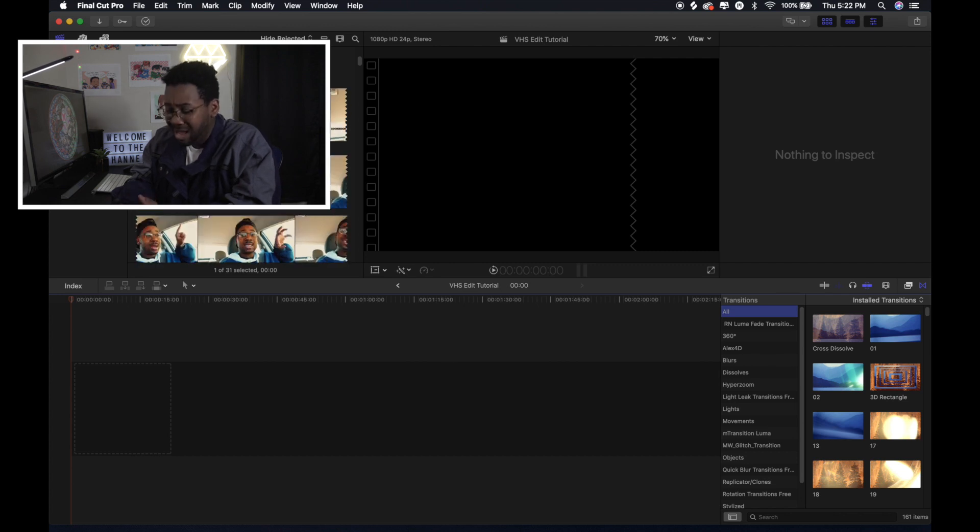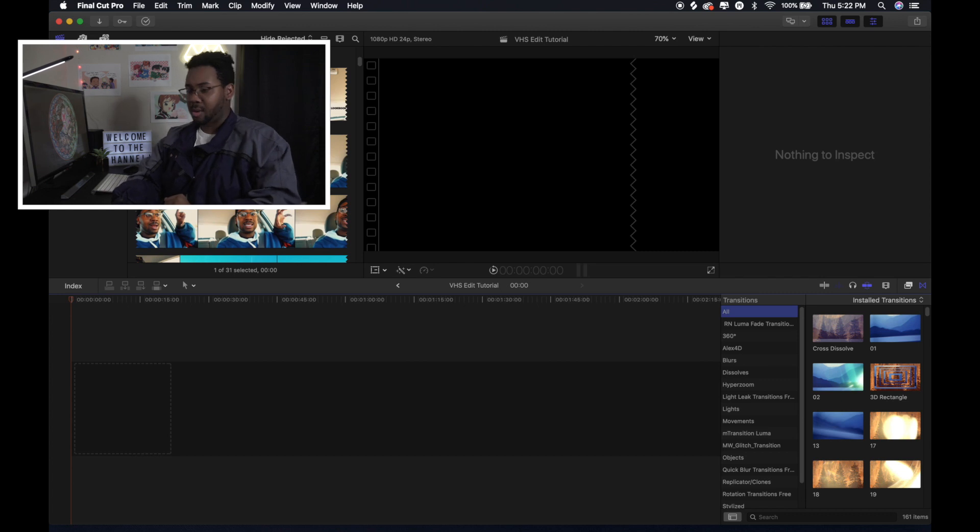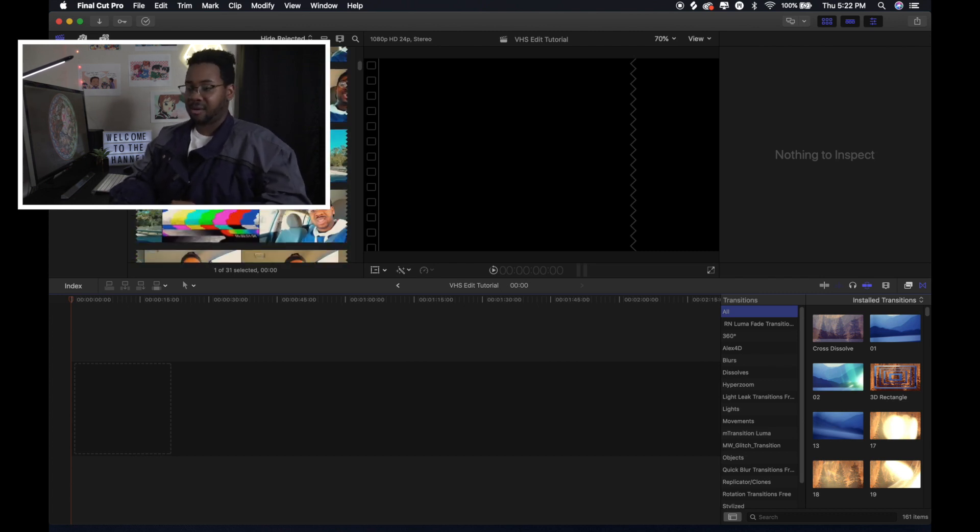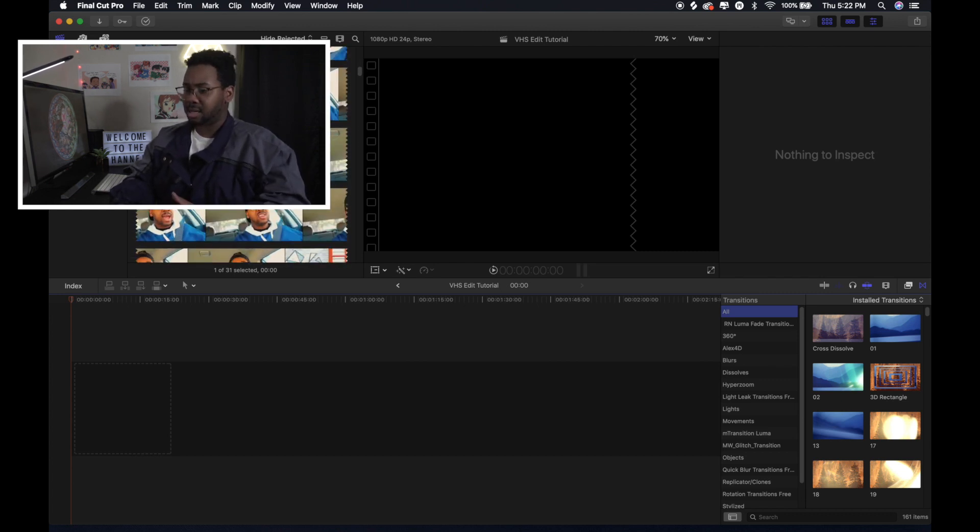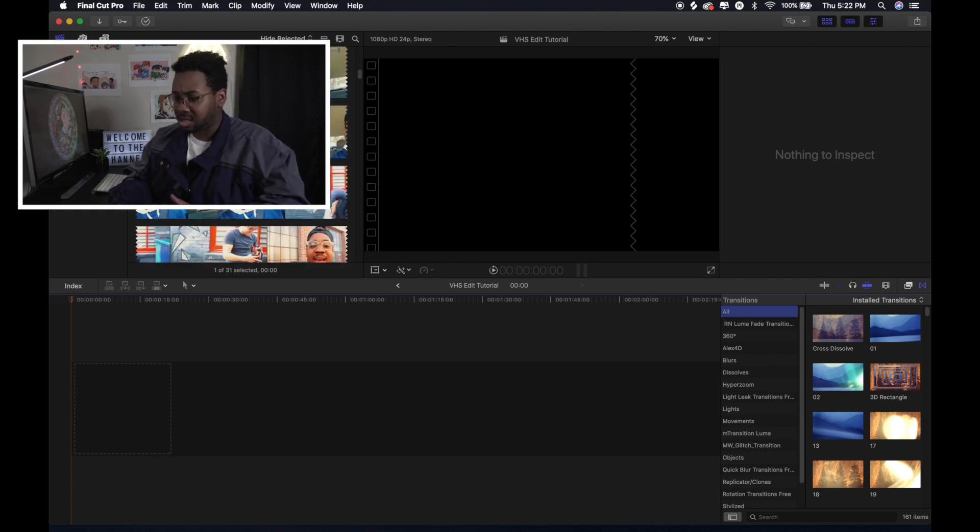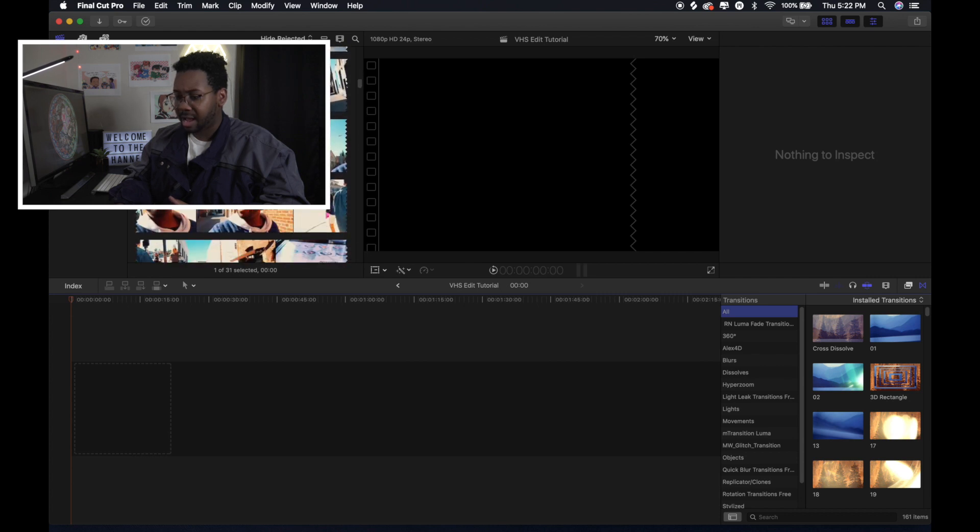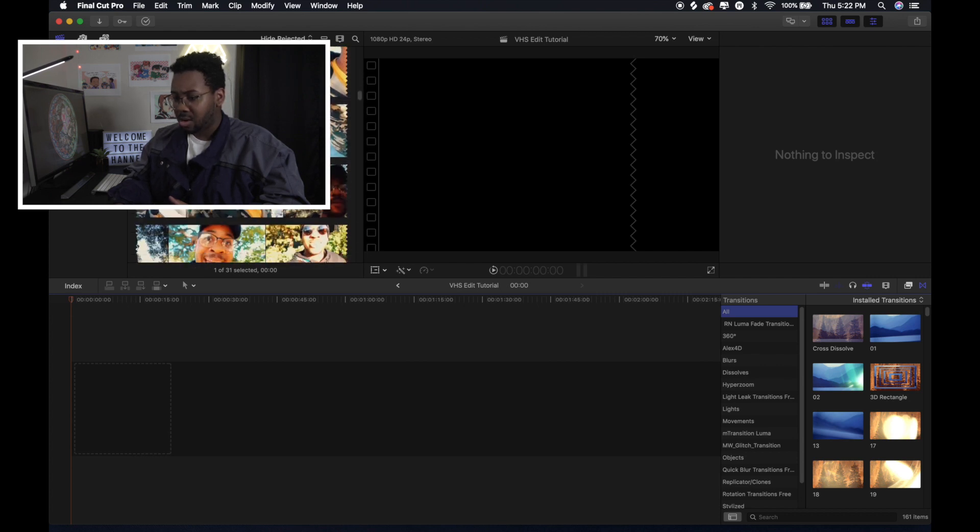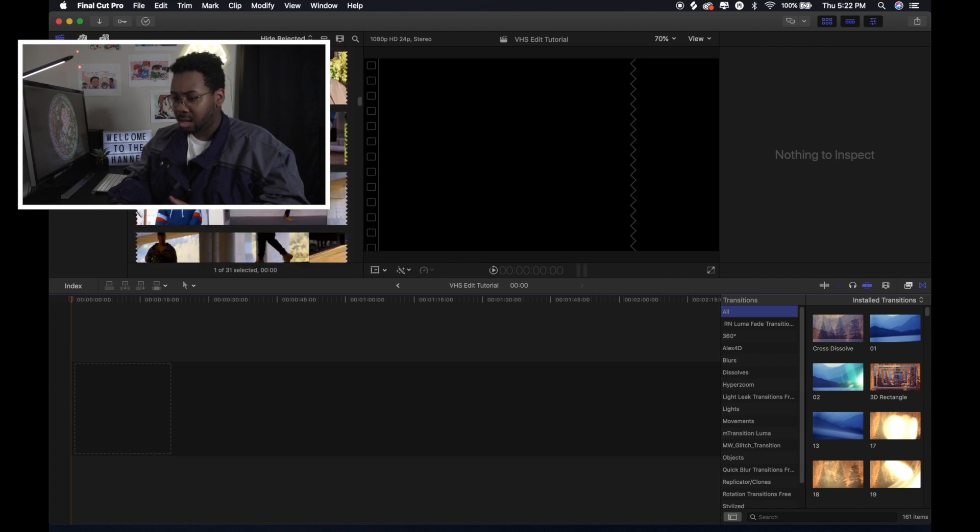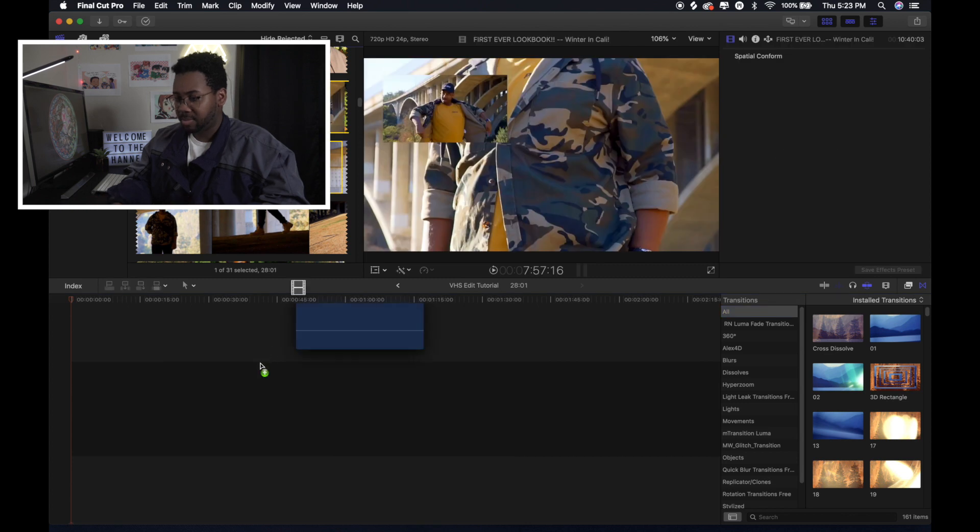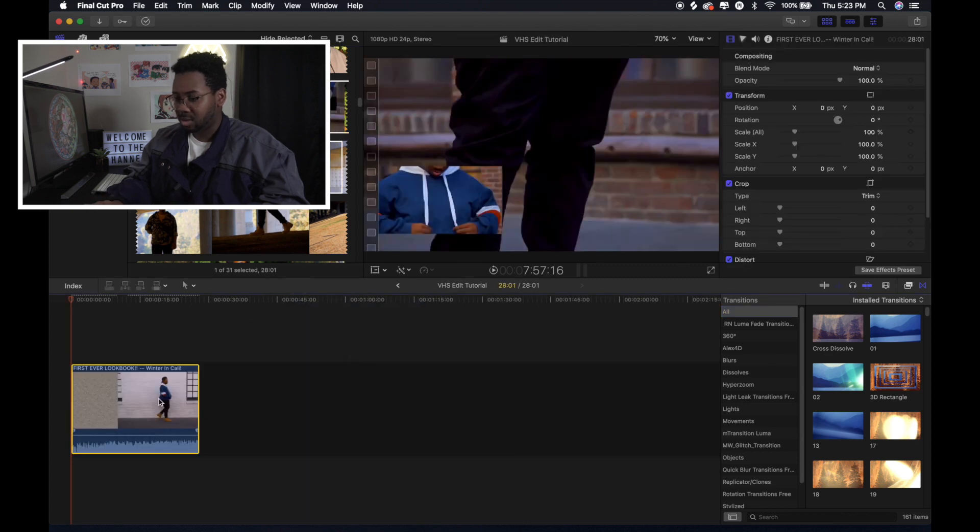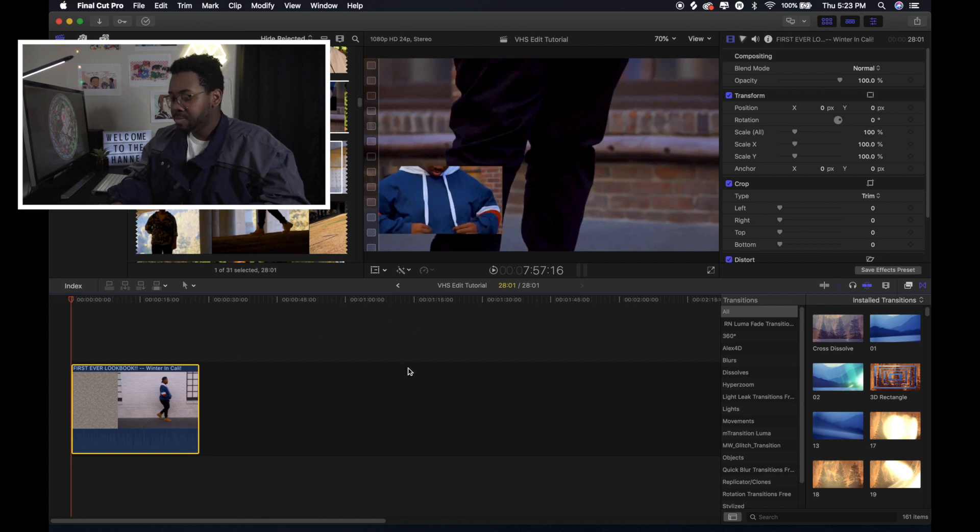It's plug-ins that are already gonna be inside of Final Cut itself. So I downloaded some old footage from an old video that I did a while back. It was one of my first ever lookbooks. And it has a good amount of scenes that are clipped together that I can just grab and use.